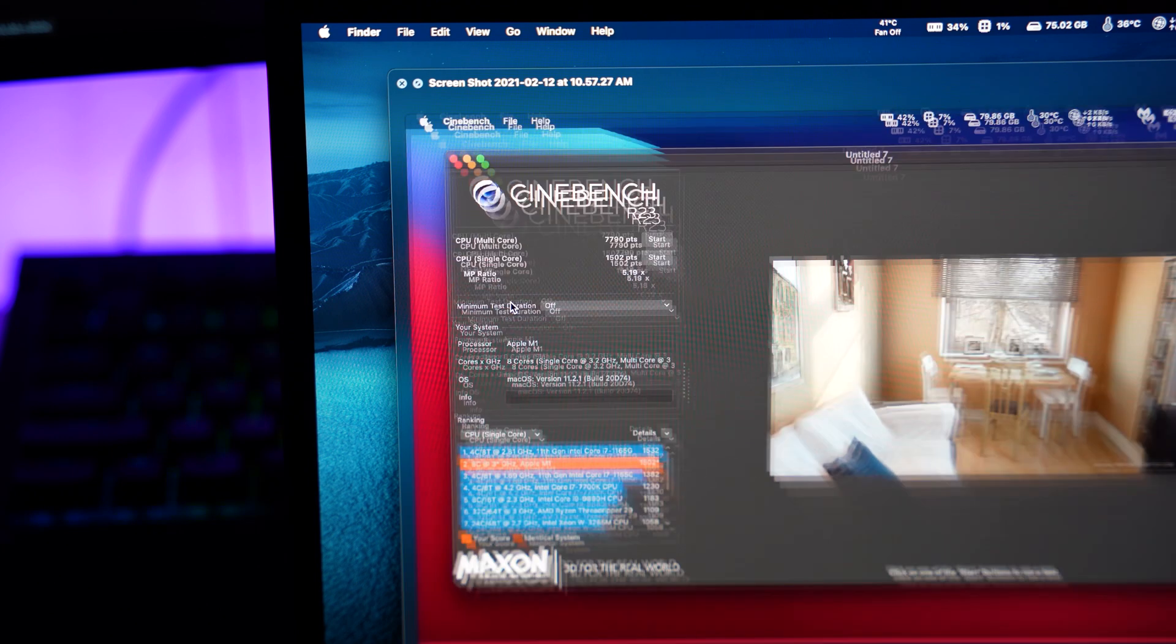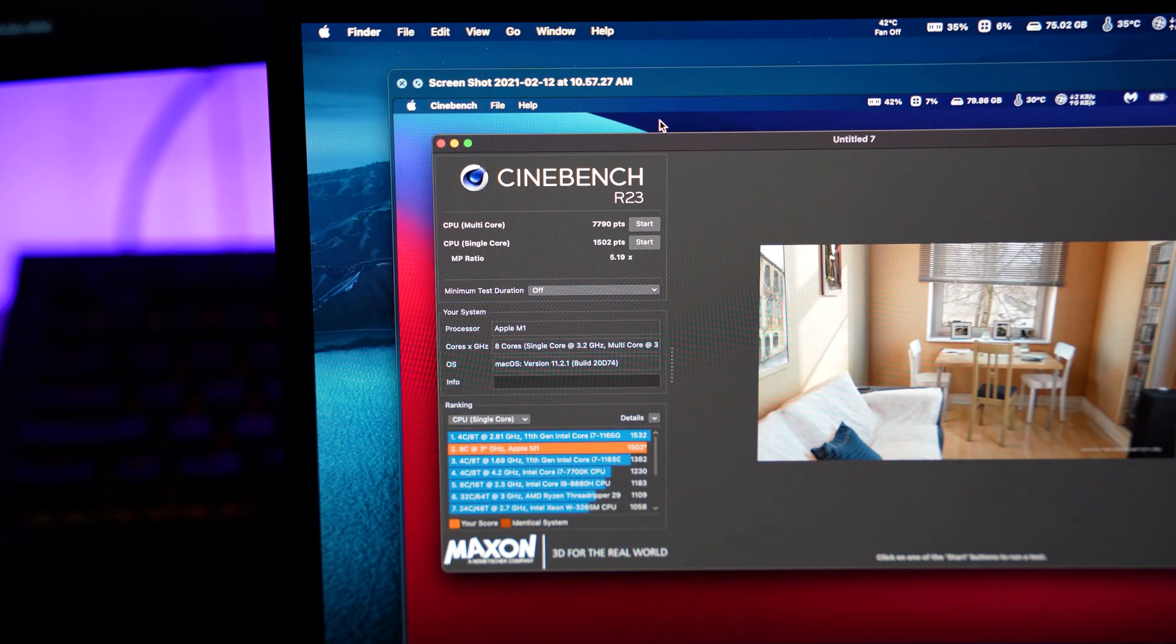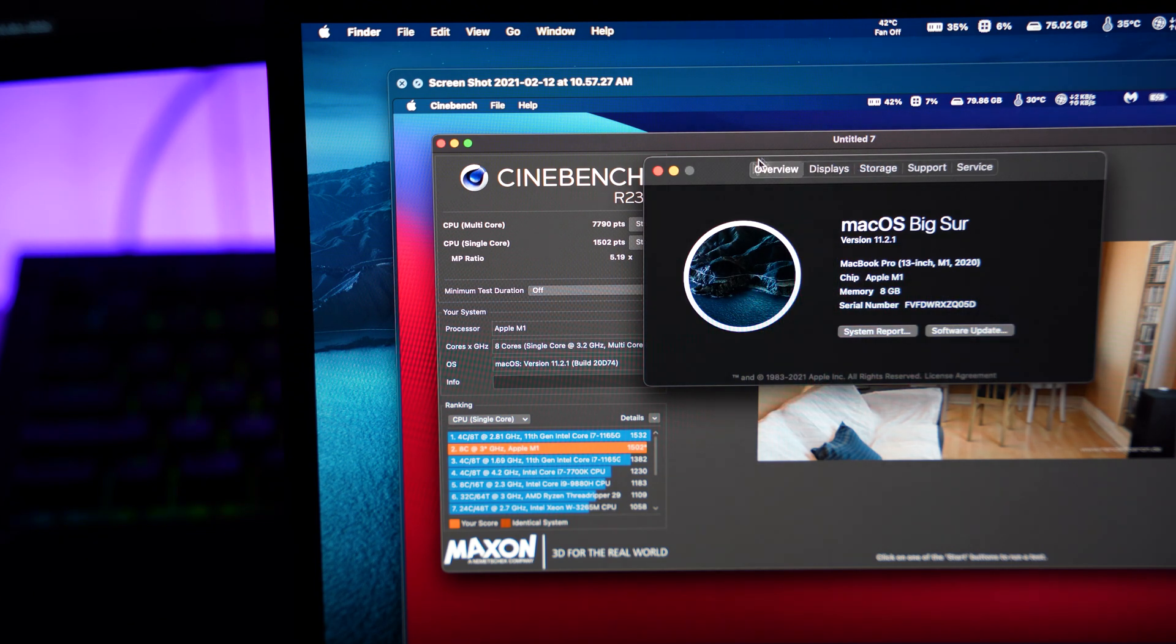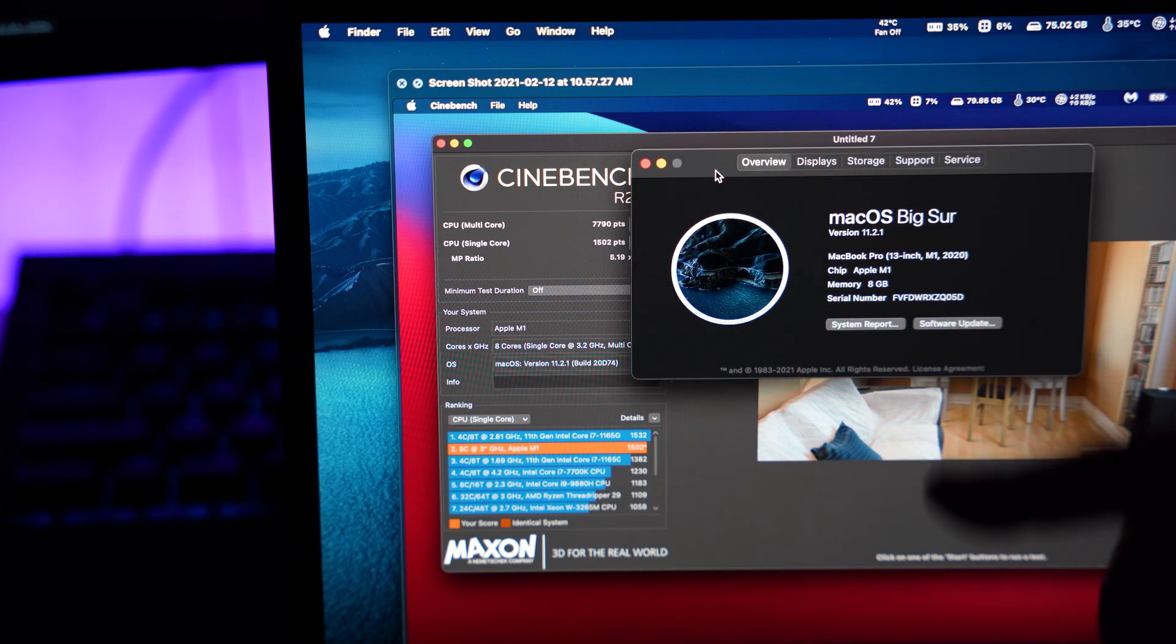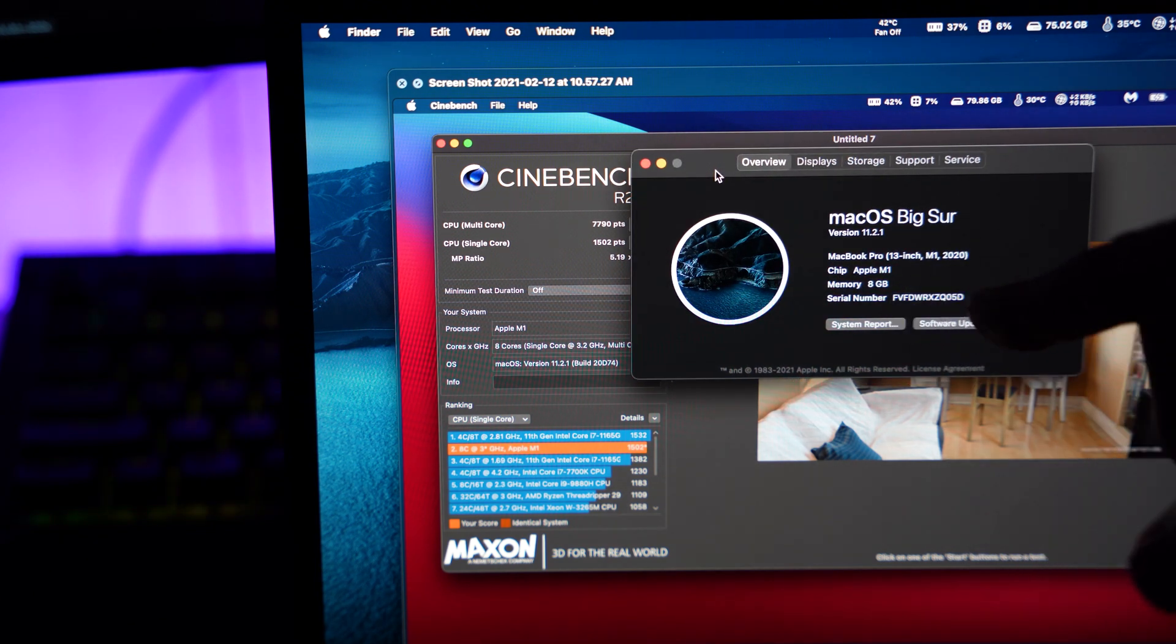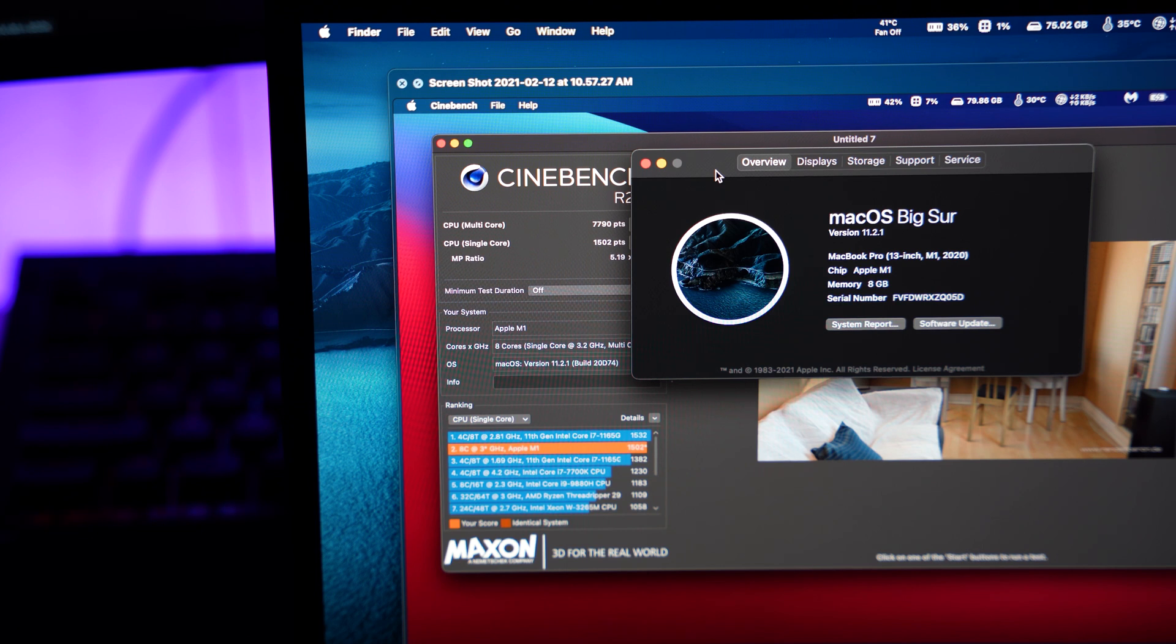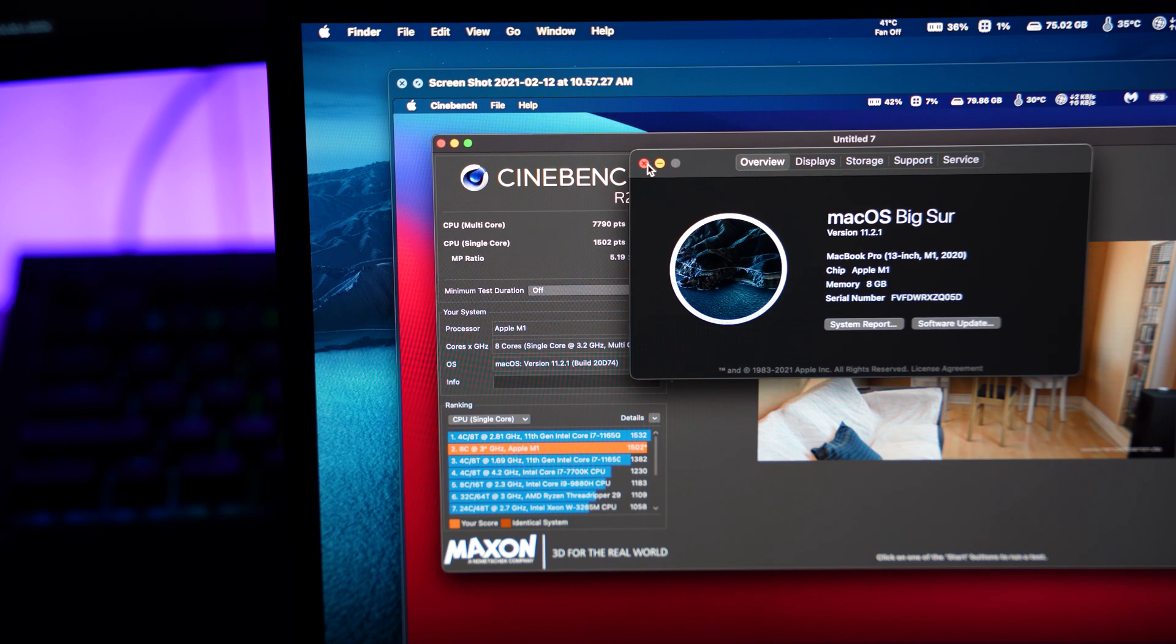Again, this is just the base model. This is base model MacBook Pro M1, 8GB, 256. Pretty basic, right? Yeah, anyways.